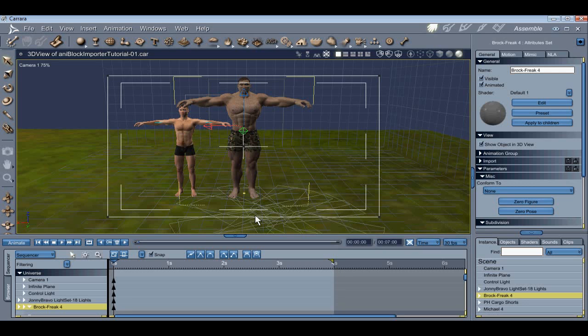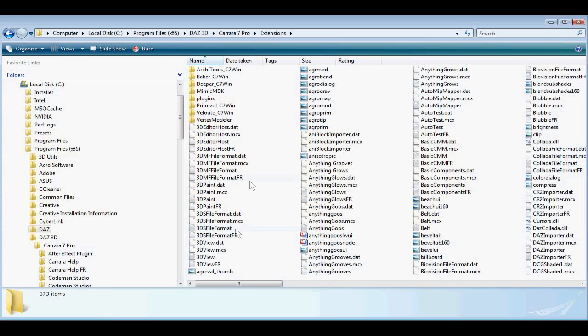Hi, welcome to this tutorial on the AniBlock Importer for Carrera. We have a lot of ground to cover, so let's get started.